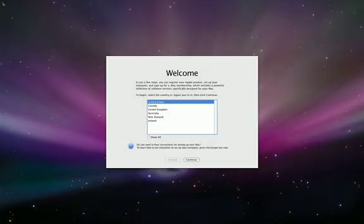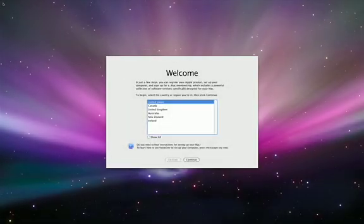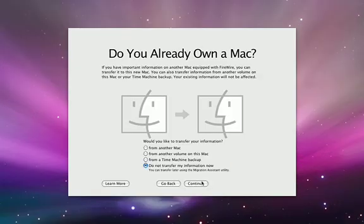When you turn on your new Mac for the first time, you will be asked if you'd like to transfer your information. Select the option titled From a Time Machine Backup, make sure your backup drive is connected to your new Mac, or in range of time capsule if you've been backing up wirelessly, and click Continue.